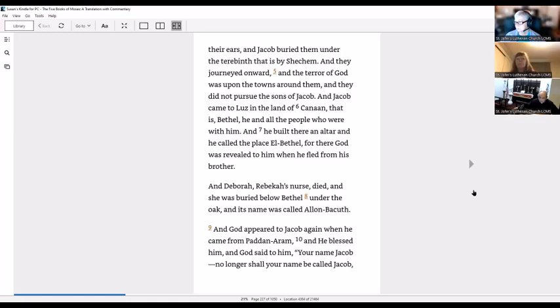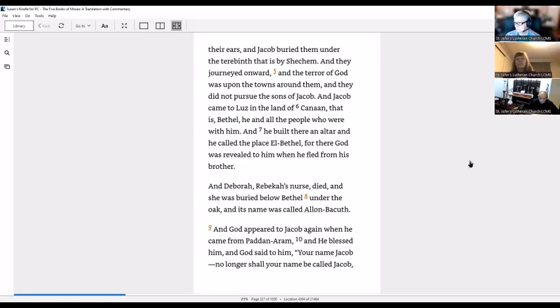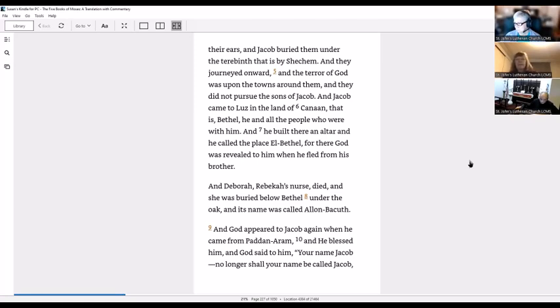And he called the place El Bethel, for there God was revealed to him when he fled from his brother. And Deborah, Rebecca's nurse, died and she was buried below Bethel under the oak, and its name was called Allon Bacuth.